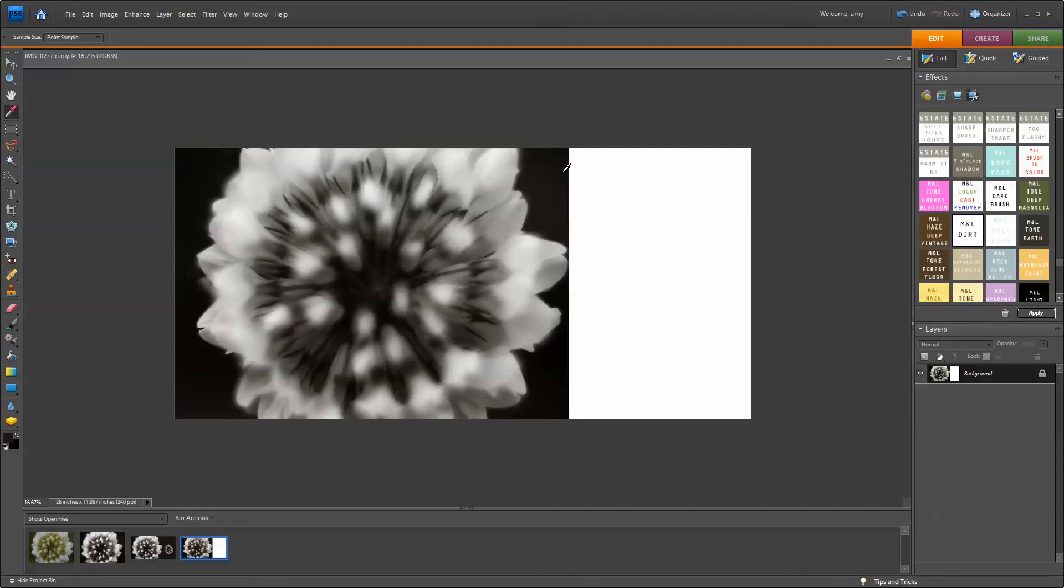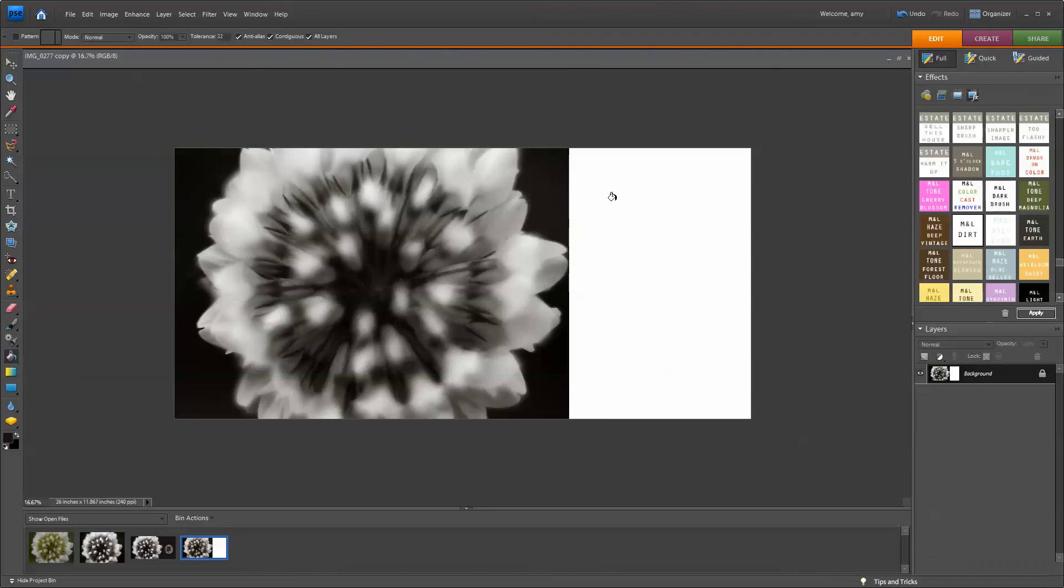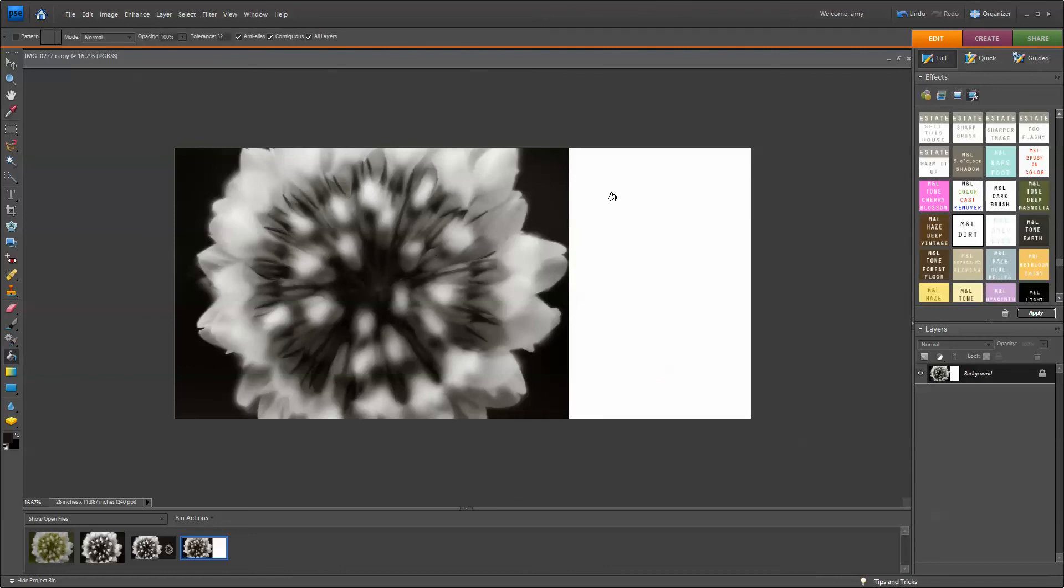OK, so you can see when I selected that color, the foreground color changed on the toolbar. So I've selected that point. I'm then going to use my paint bucket tool to fill this area with that color. So just click.